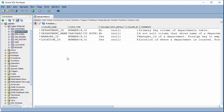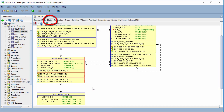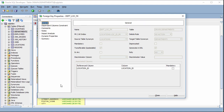First of all, you need to click here on the model, and you can see we have some references here. For example, the department table references to the location table. If we click on the reference, we will see the details.